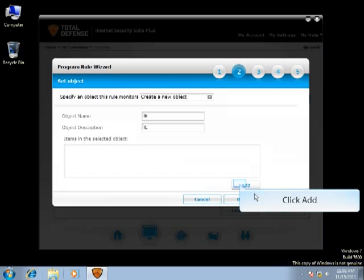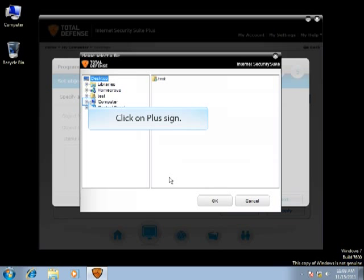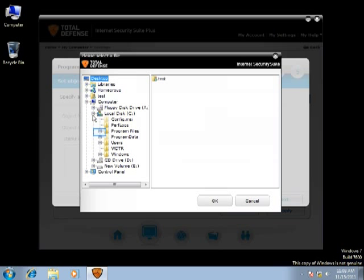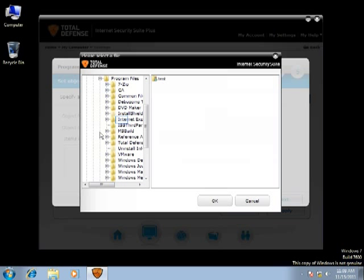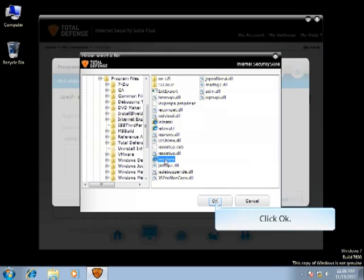Click Add to select the object. Navigate to the exact location of the object. Now select the object by clicking on it. Click OK.